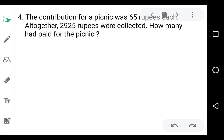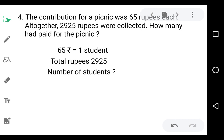Question number 4: The contribution for a picnic was 65 rupees each, and altogether 2925 rupees were collected. How many students paid for the picnic? The given information is that one student contributes 65 rupees and the total amount collected is 2925 rupees. We have to find the number of students. If we divide 2925 by 65, we get the answer. The dividend is 2925 and the divisor is 65.